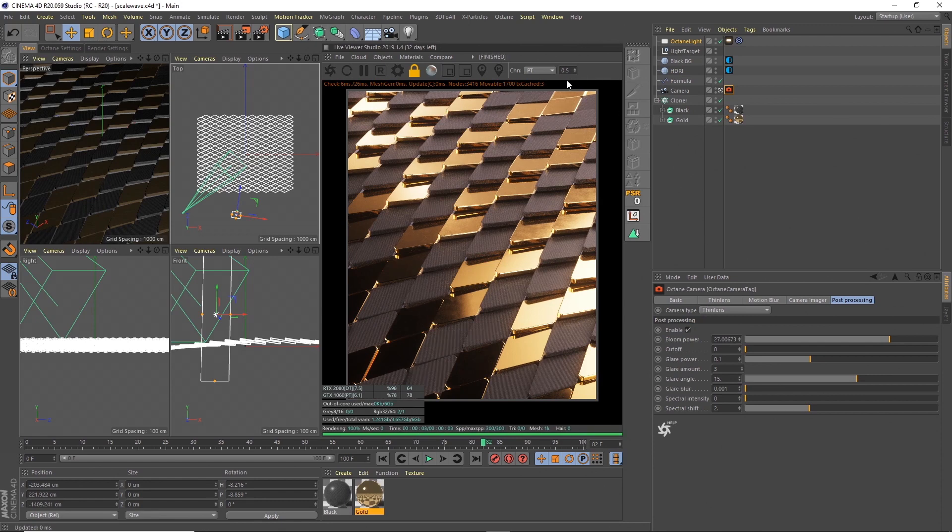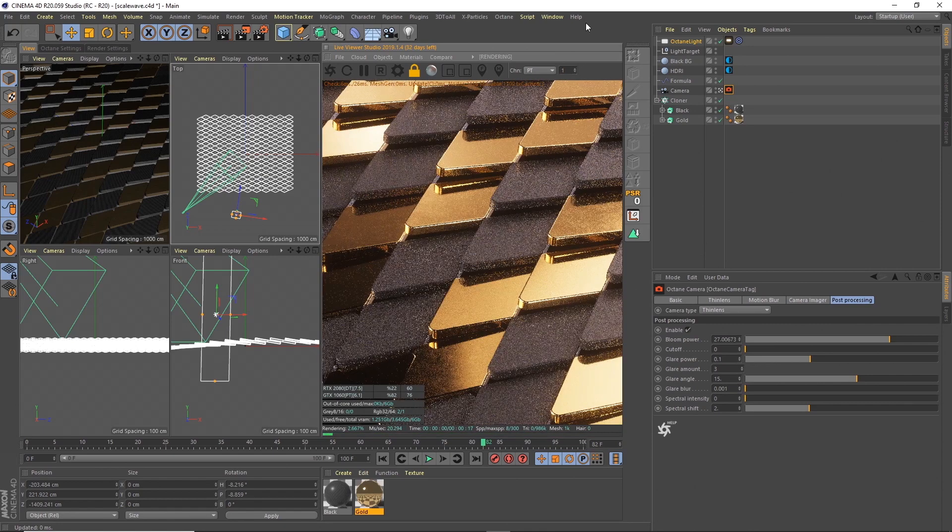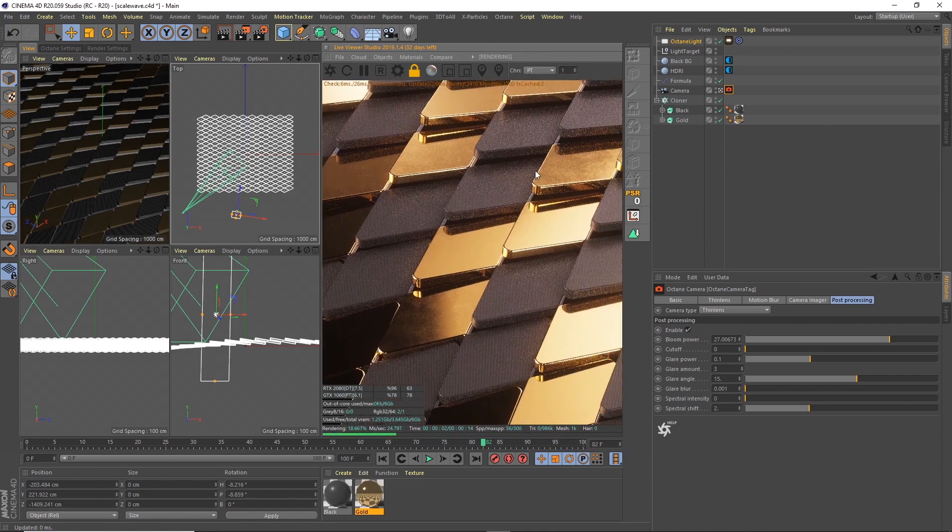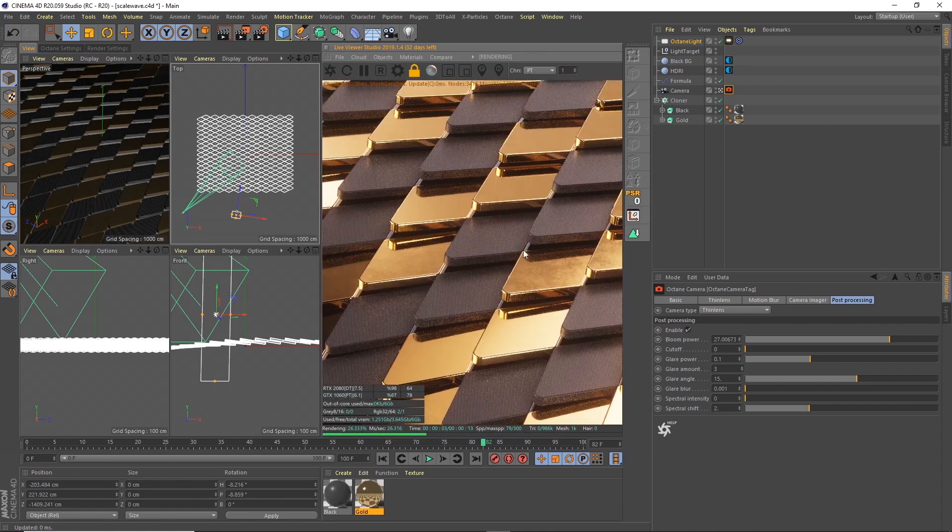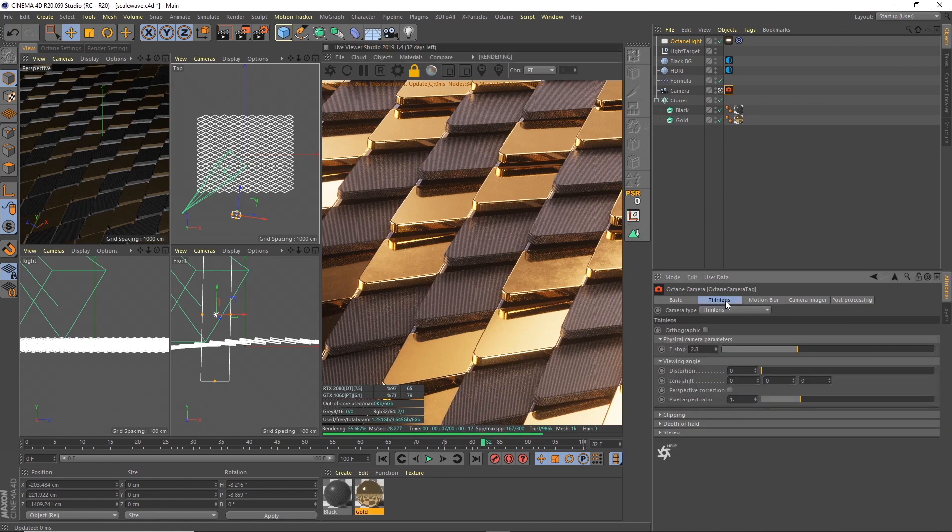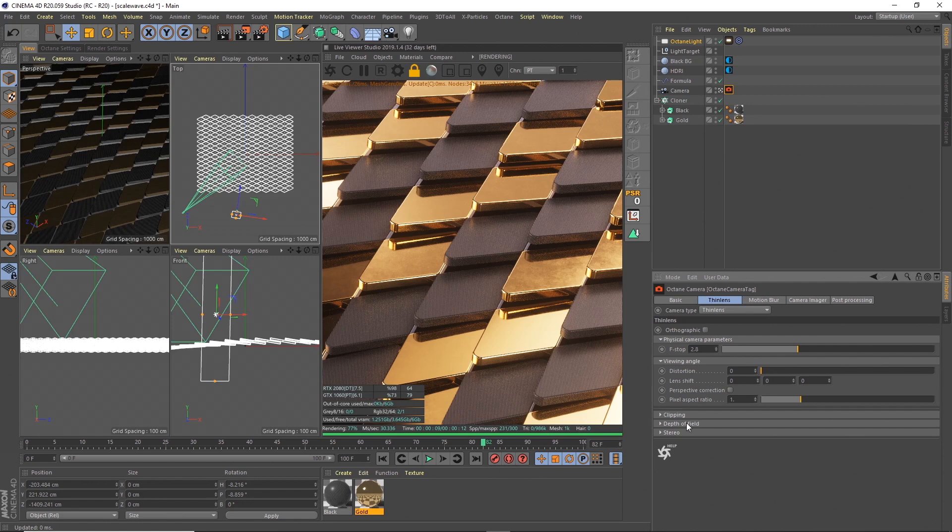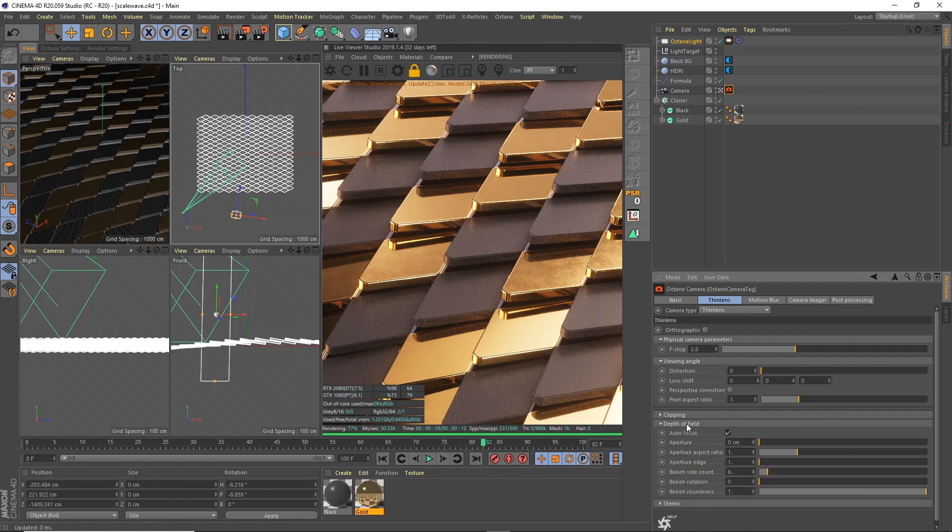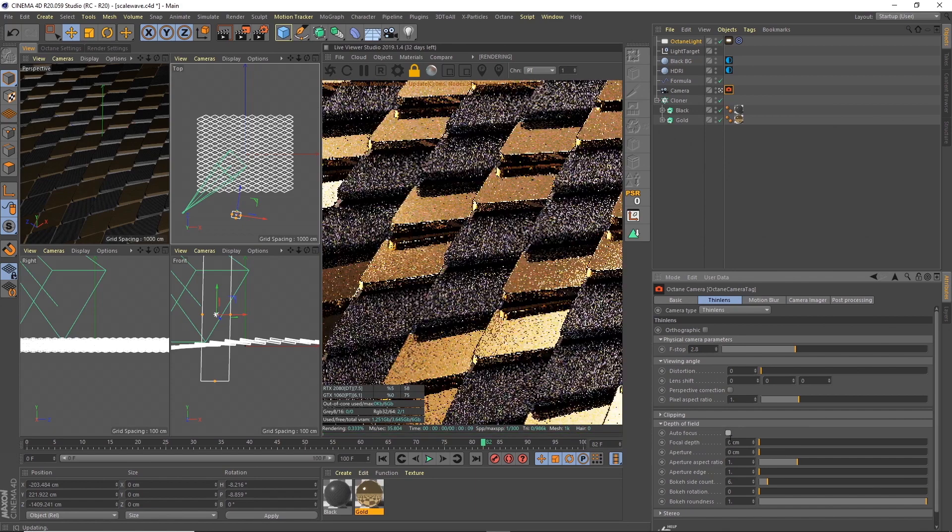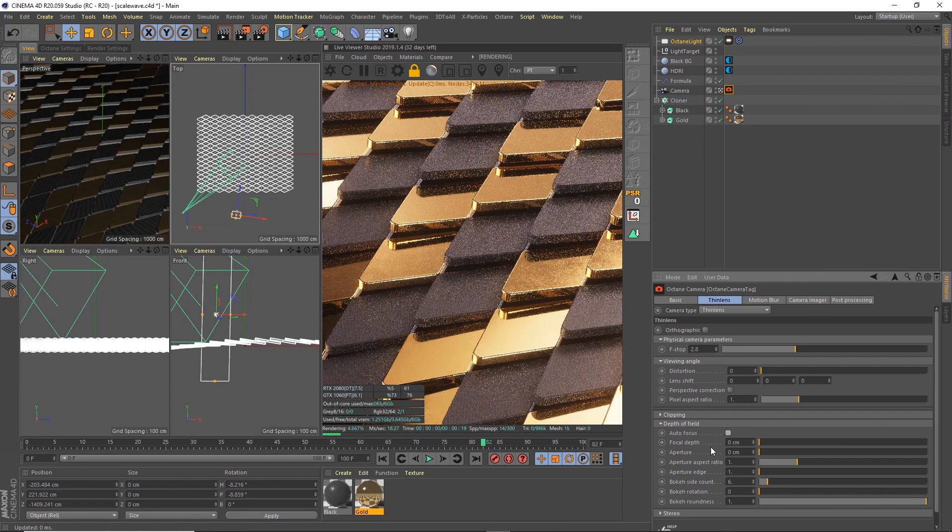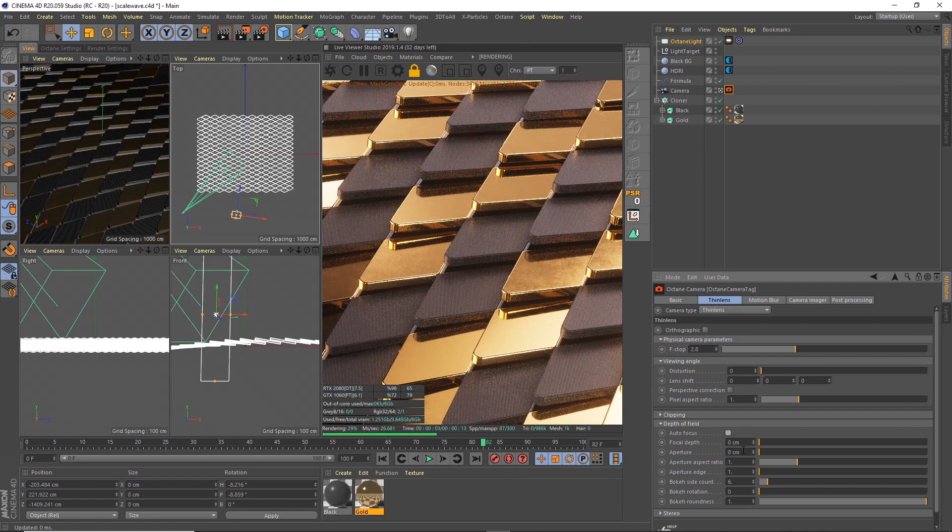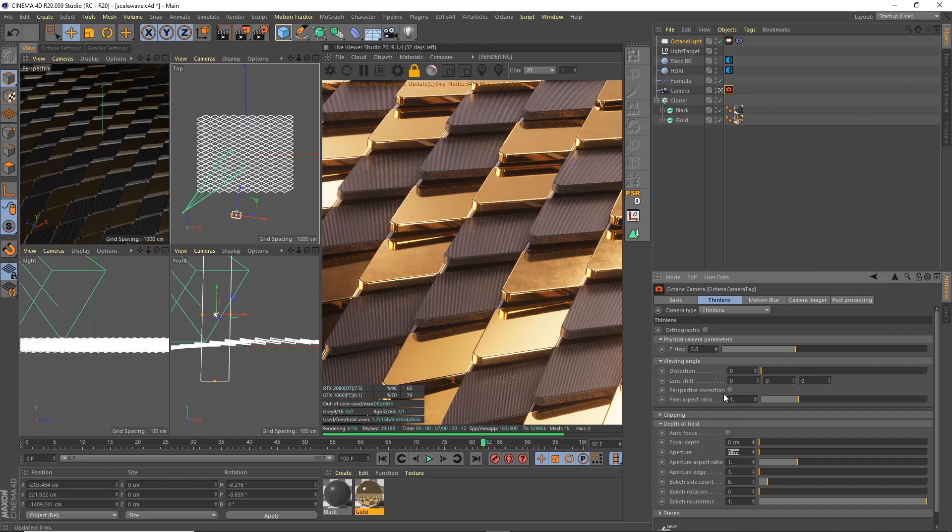What I can do is let's go back in close again. Another thing that I like to do is actually put some depth of field on. To do that, we'll go back to the thin lens, go to depth of field. It's usually on autofocus that's set by Octane, but if we turn that off, then we can change the focal depth and the aperture. The aperture is basically how much it's going to blur the camera by.